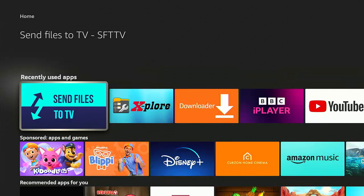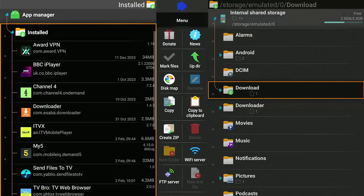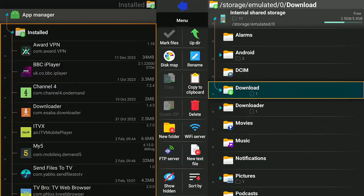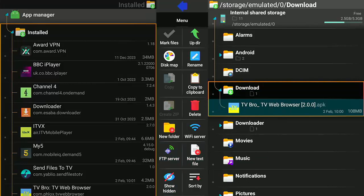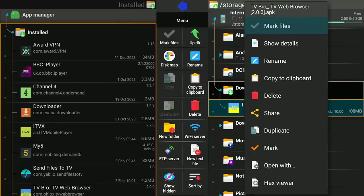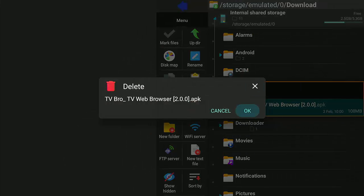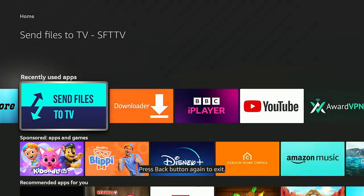Switch back to the Fire TV Stick and come out of the Send Files to TV app. Go back into Explore and, just as we did on the Google TV side, delete the original file. Go into Download on the right where we put the install file. There's TV Bro, the APK — we can delete that. Press and hold the middle button until the menu appears, go down to Delete, middle button, confirm by going down to OK, middle button, and go back to the main menu.